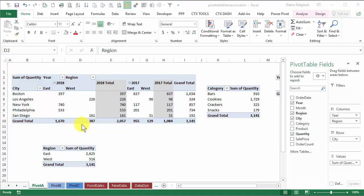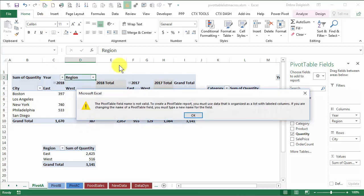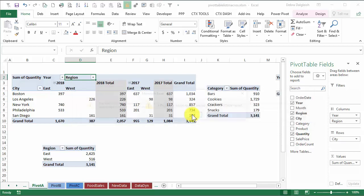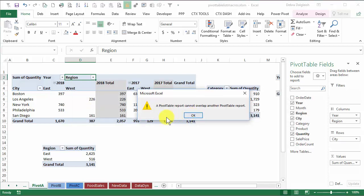Things usually go smoothly if you try to refresh pivot tables, but sometimes you'll see an error message. I'm going to do a refresh all and here's an error message telling me that a field name is not valid and another message saying that pivot table reports can't overlap.